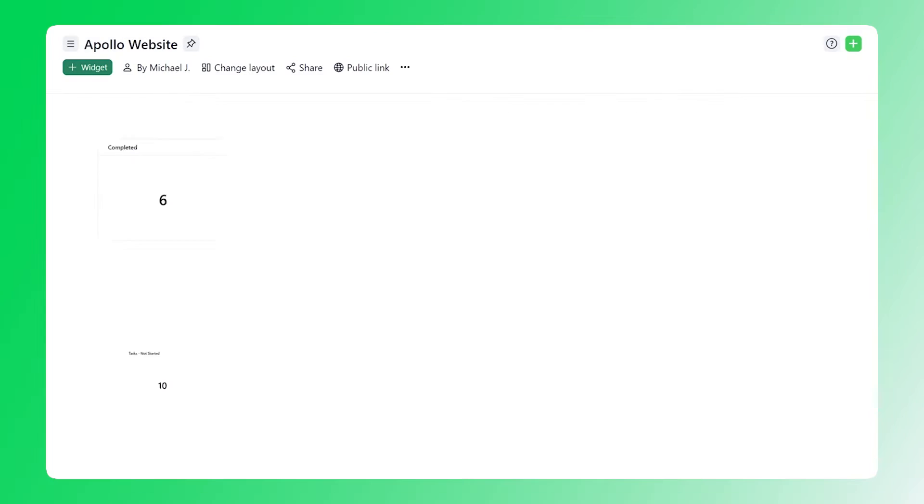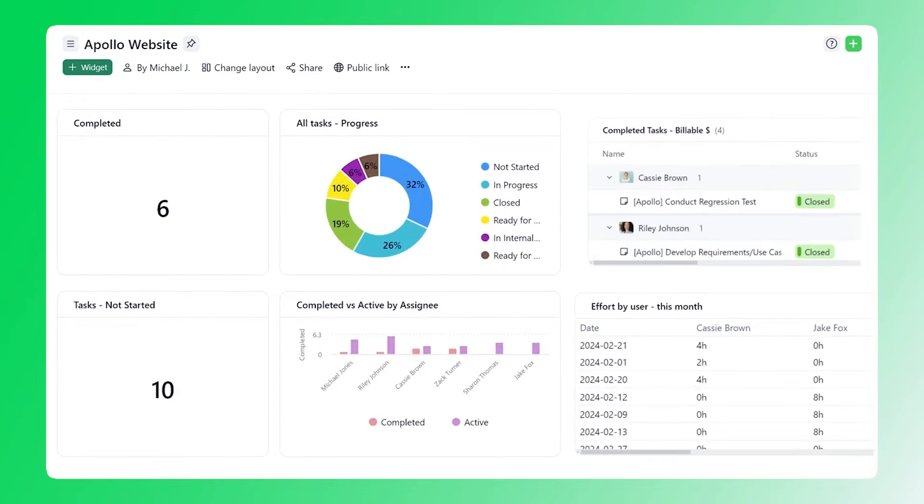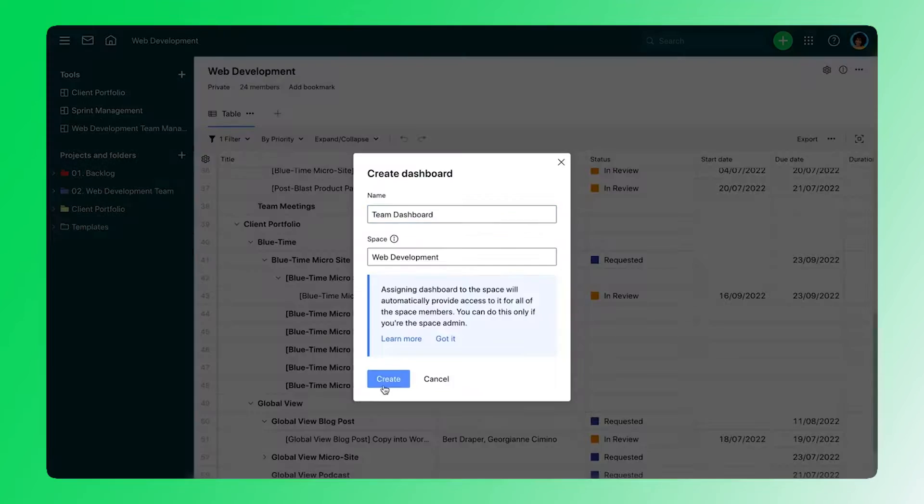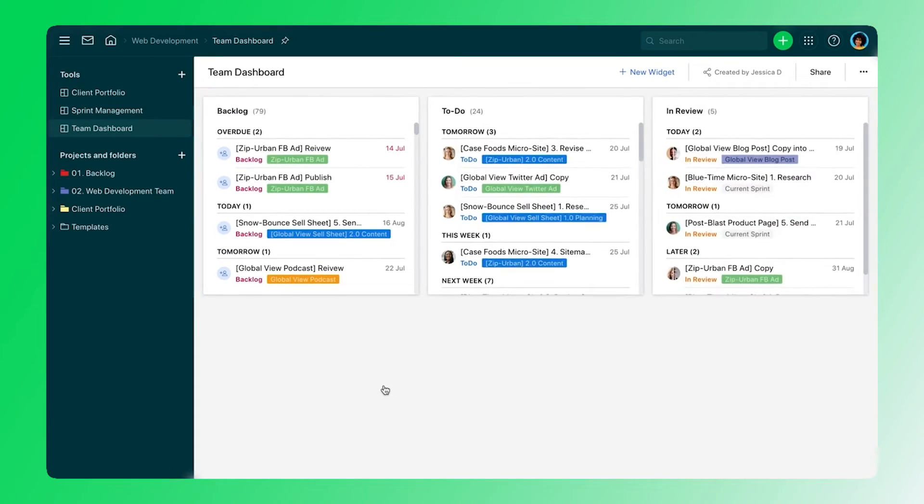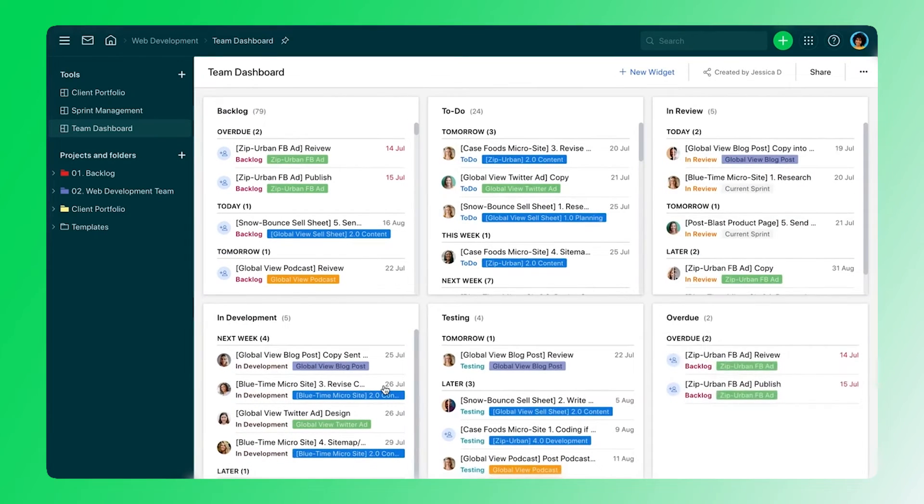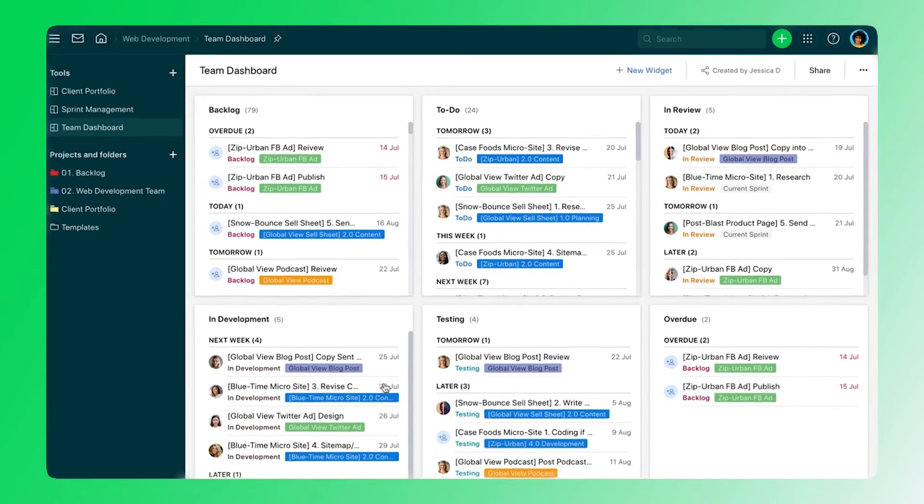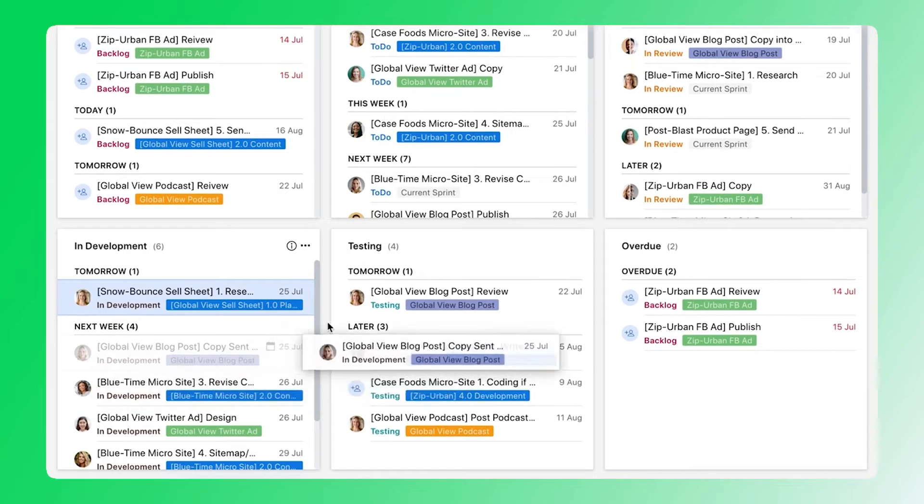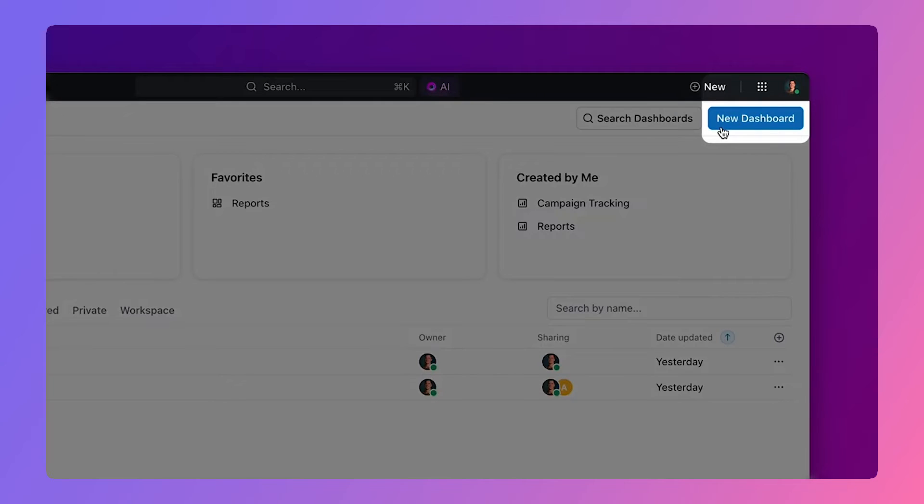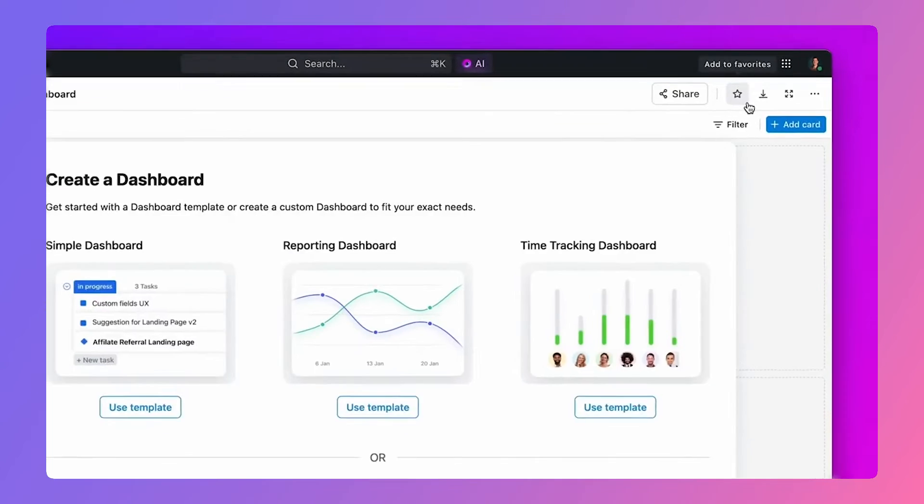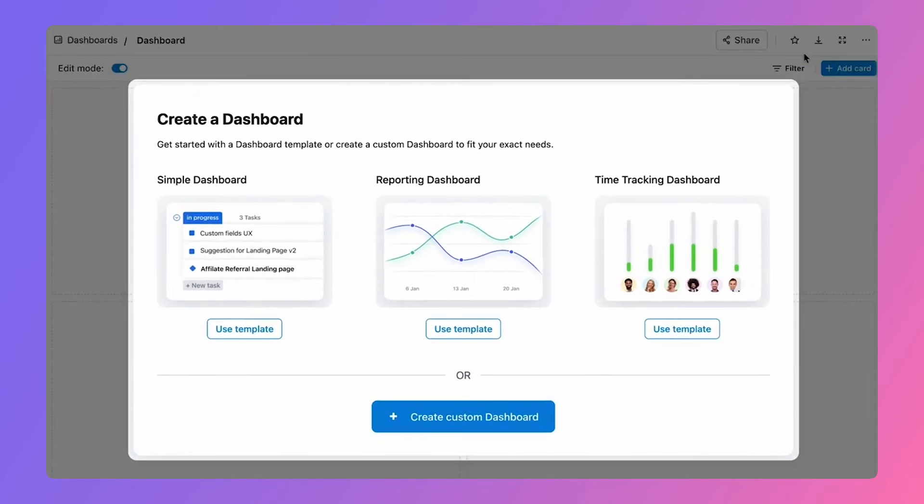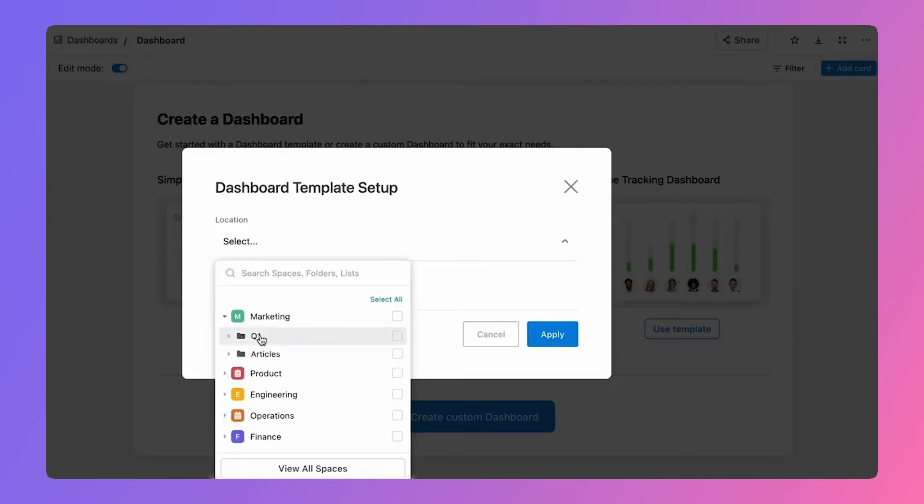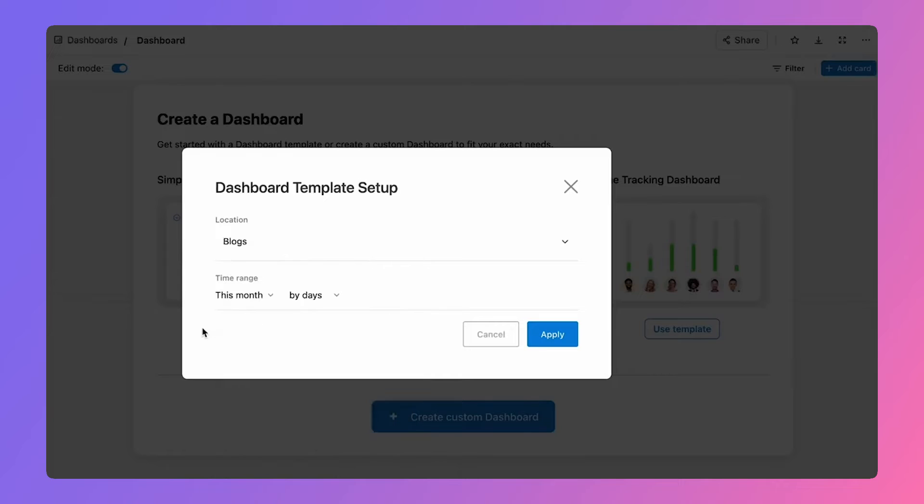Time to chat about dashboards. They're like the command center for project managers, providing a visual overview of project progress. Both ClickUp and Wrike allow you to create customized dashboards tailored to your team's needs. ClickUp even offers templates for reporting and time tracking, giving you a head start in monitoring your projects. That export ability alone makes Wrike be runner-up in this one.